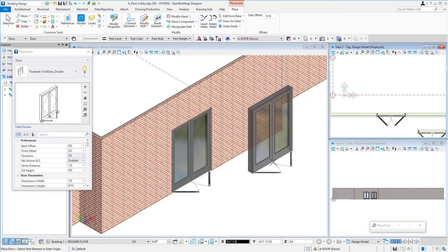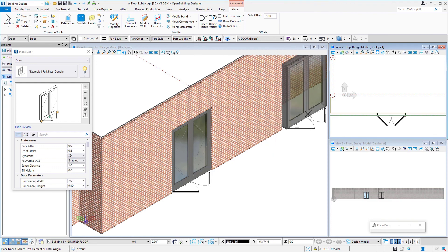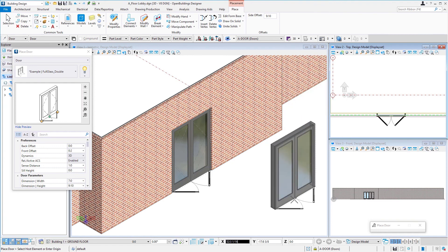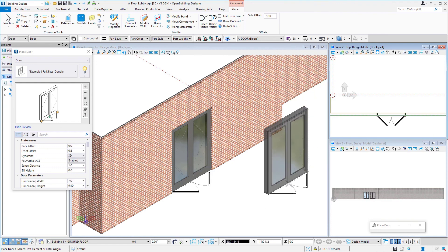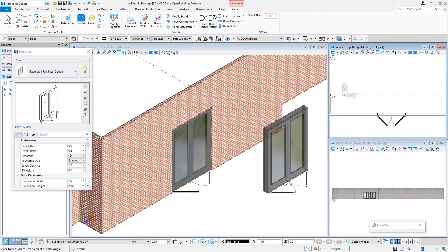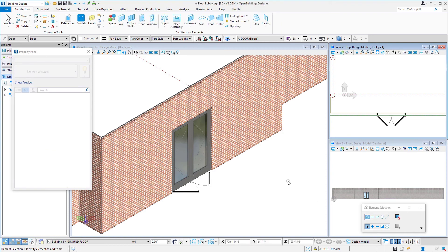And that will place the door. You can see I've still got a door on my cursor. If I had another door to place, I would just keep placing, or I can right click to reset and I'm finished placing doors. And in the next session we'll do a very similar exercise and place some windows.